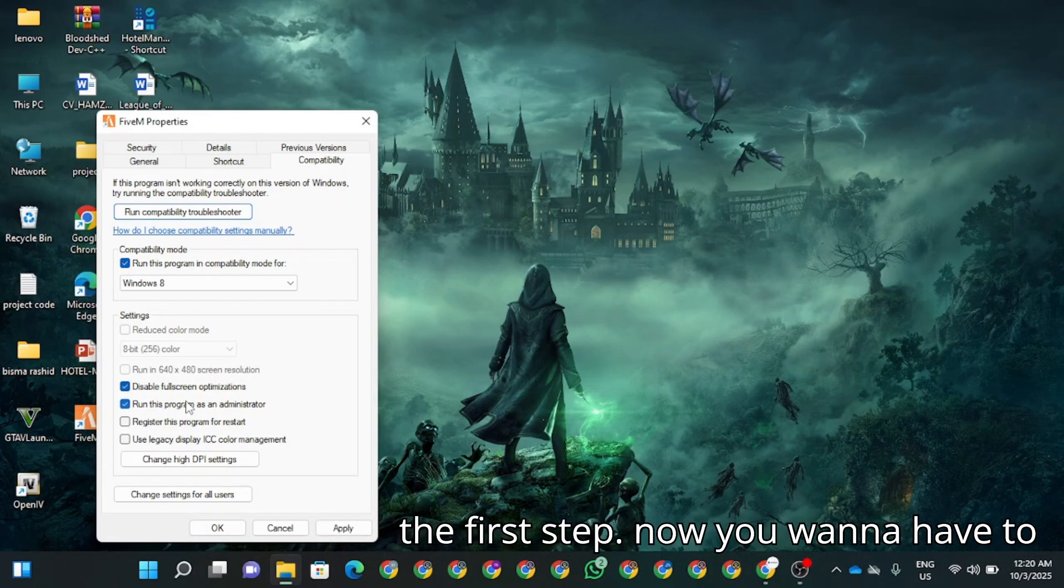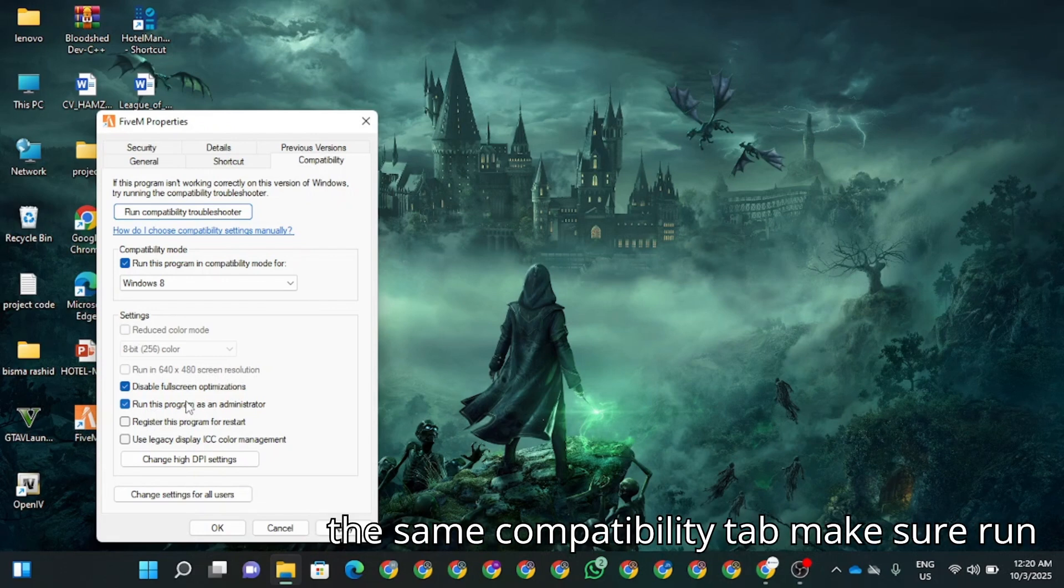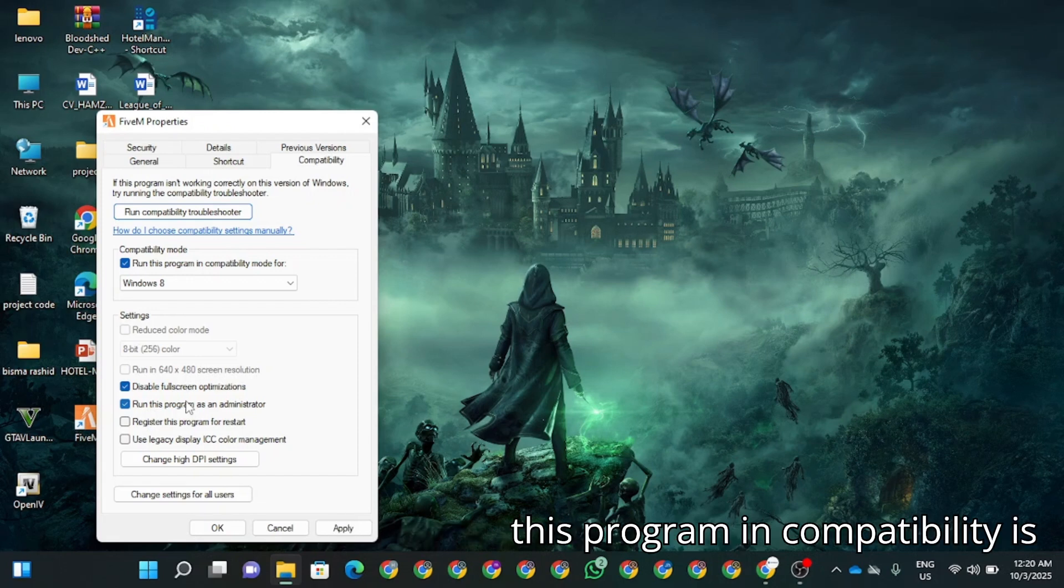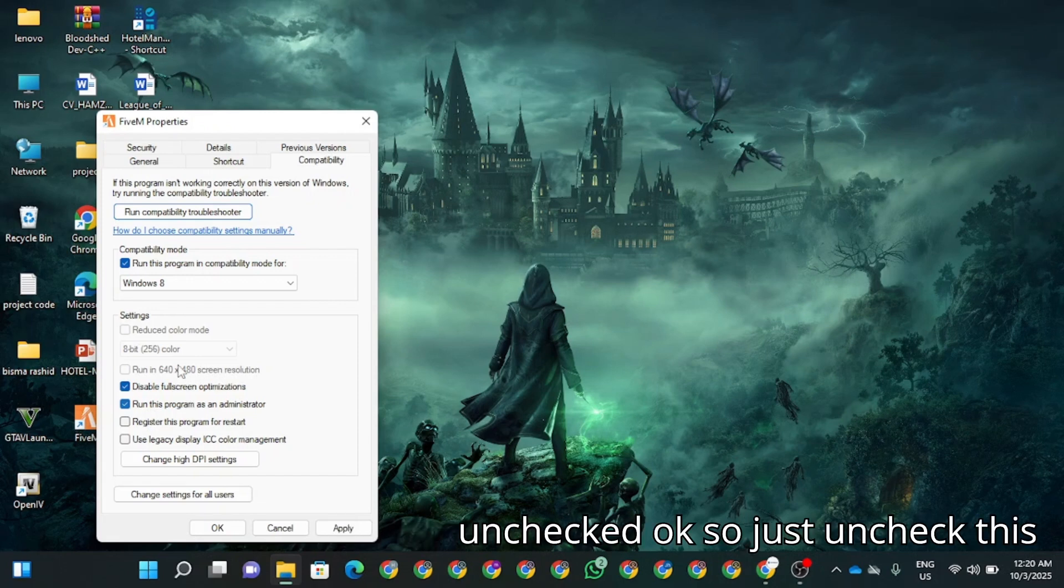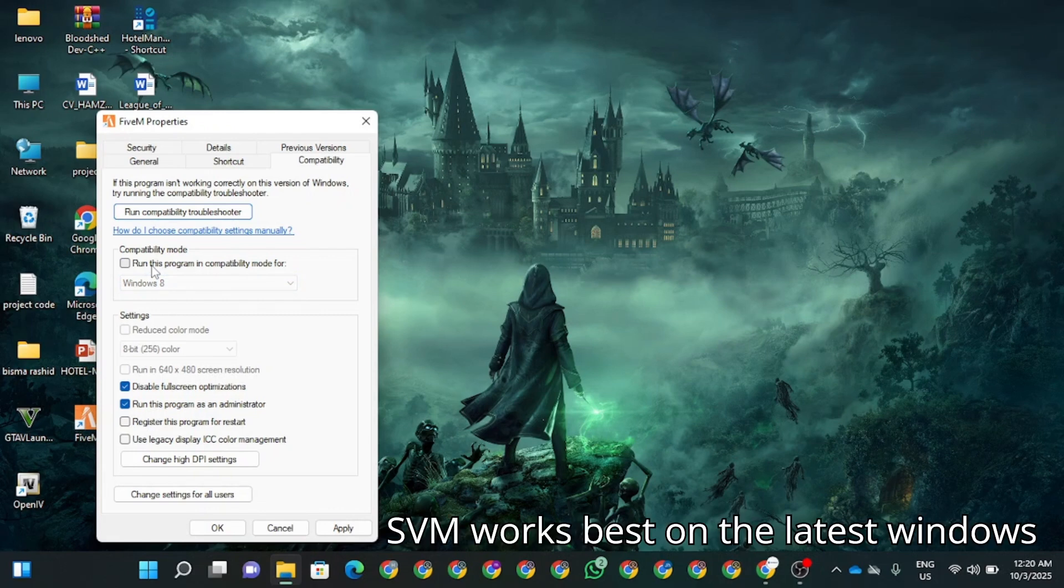Now you want to disable the compatibility mode. So in the same compatibility tab, make sure run this program in compatibility mode is unchecked. Just uncheck this. FiveM works best on the latest Windows without forced compatibility.